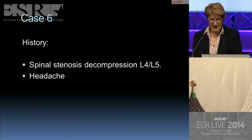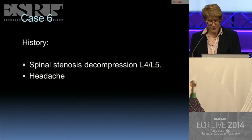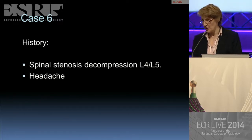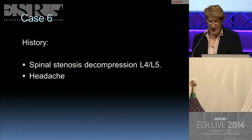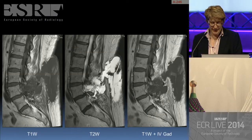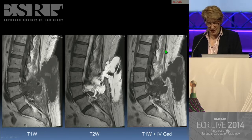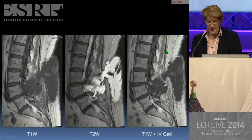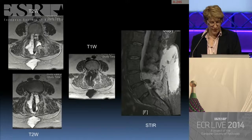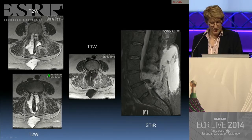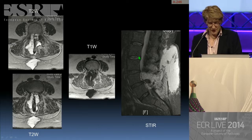Moving on to case 6: a patient who had a spinal stenosis decompression at the level of L4-L5 and went on to complain of headache. Here is the T1-weighted study, the T2-weighted study, a T1-weighted study following intravenous gadolinium, axial images, and a sagittal STIR sequence.